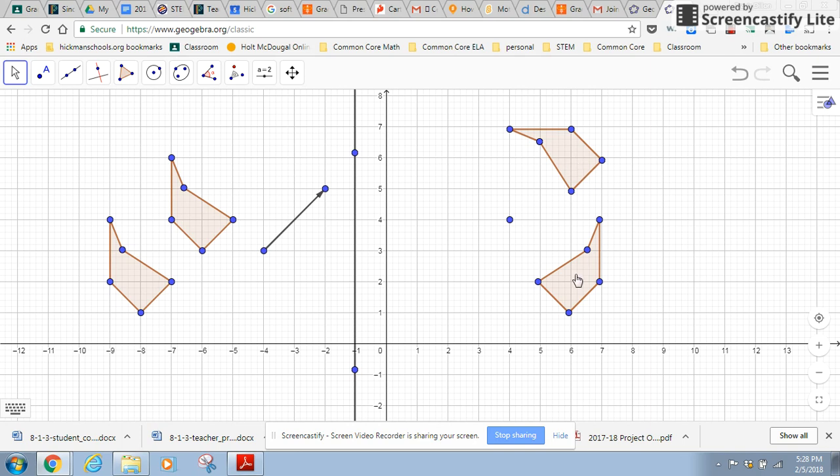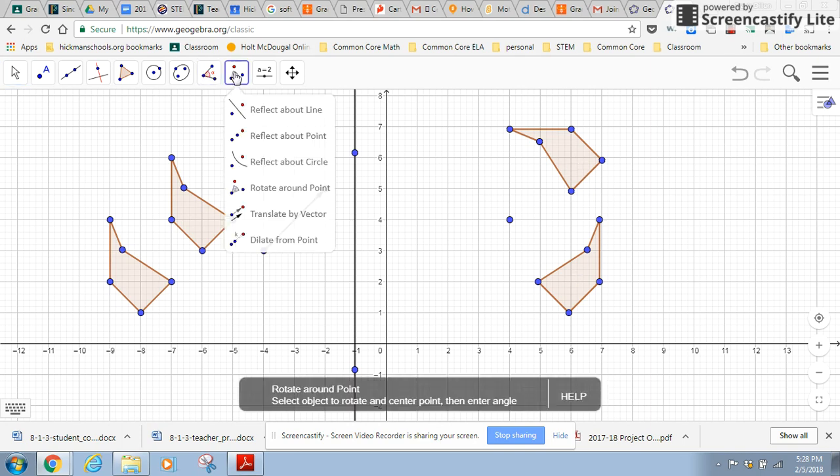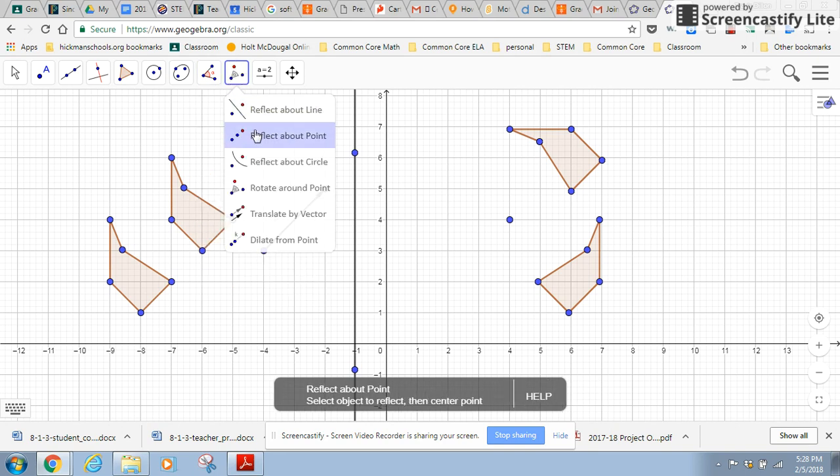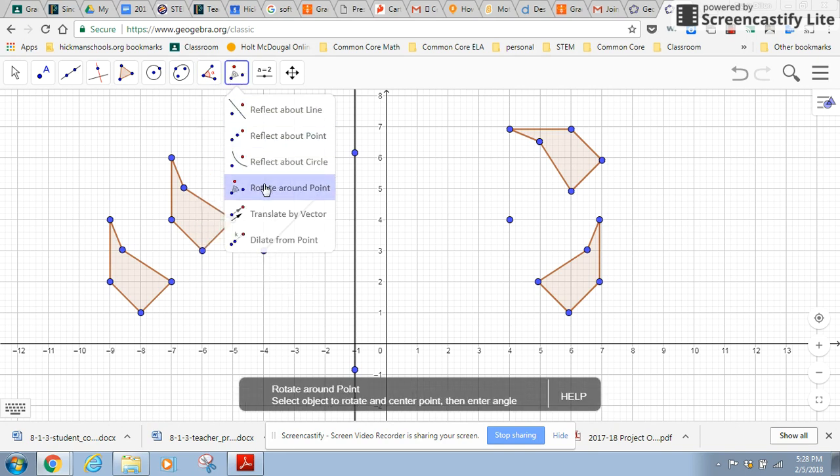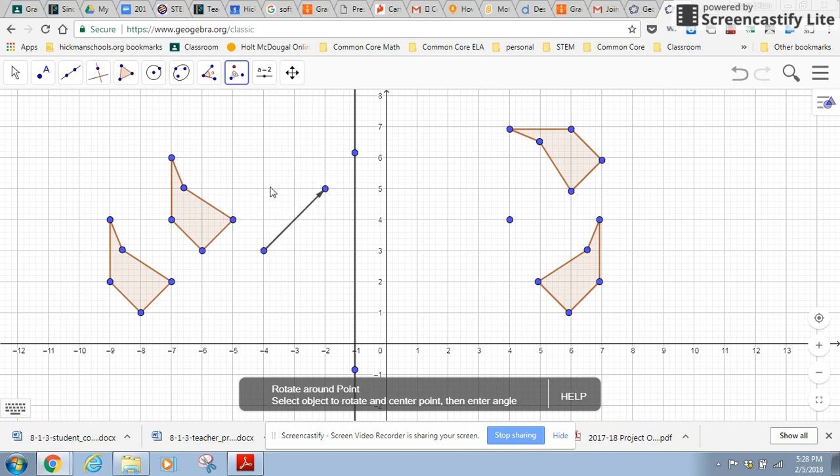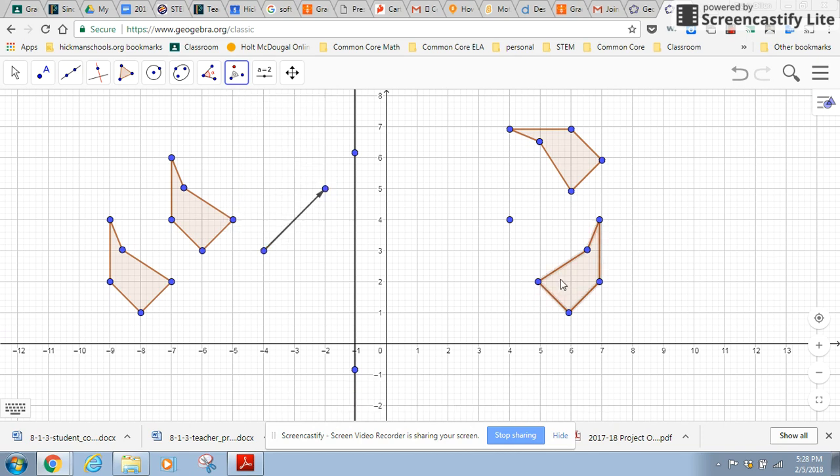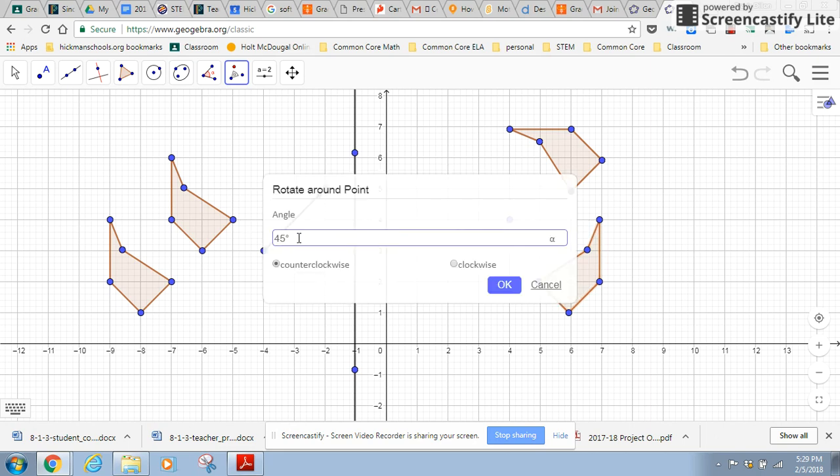Let's do another one, rotate around point right here. Notice that the look of this icon changes every time I choose a different one. So now the rotate around point is showing. I want to do this figure. Let's go with this center and let's go 180 degrees this time.